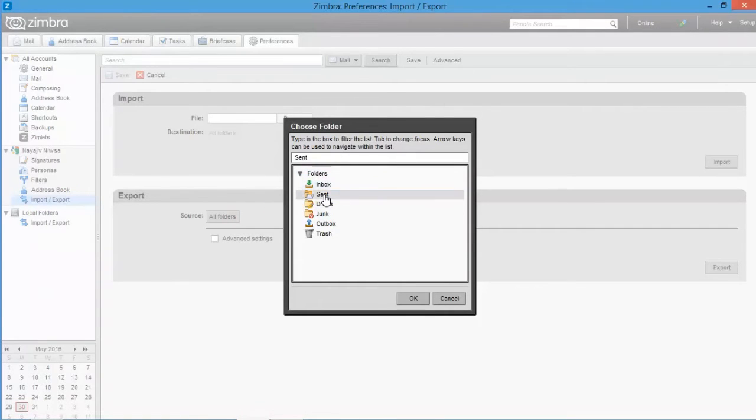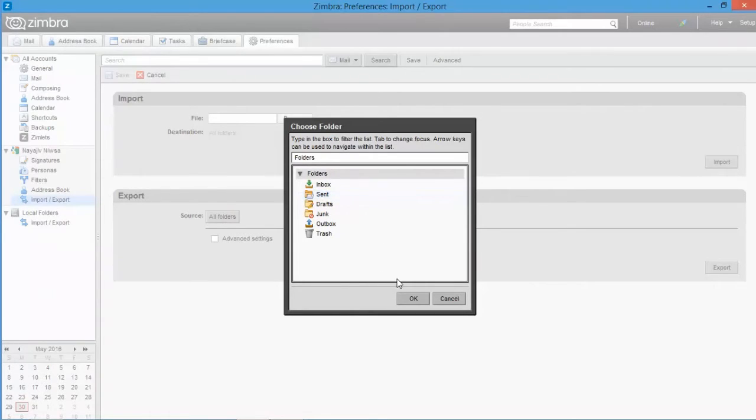Now you can select individual folders or all folders. Let's move with all folders option, then click OK.